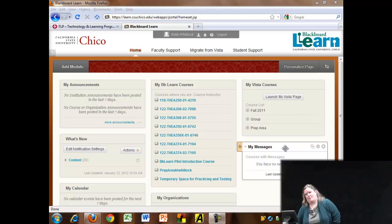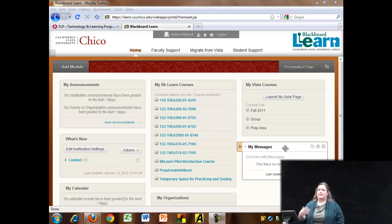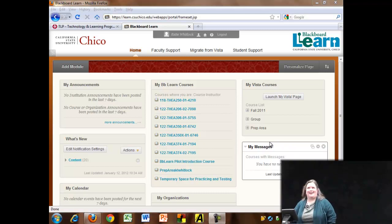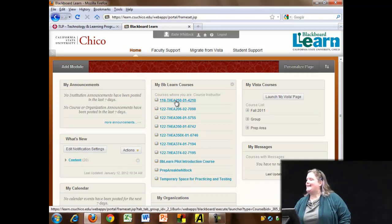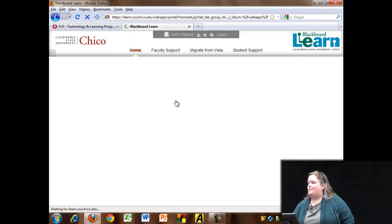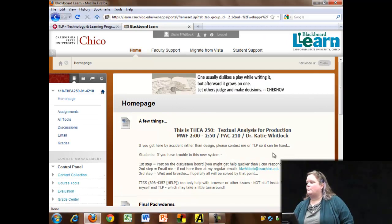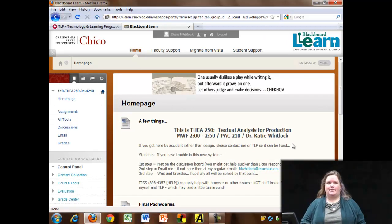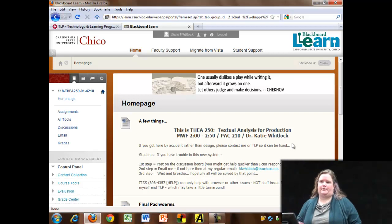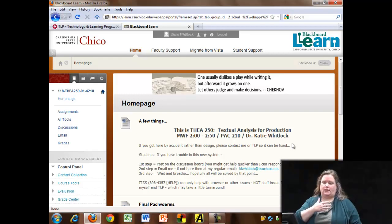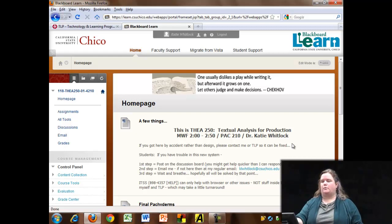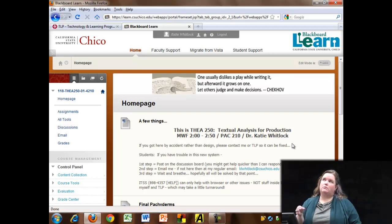Today I'm going to talk about the textual analysis class that I ran in Blackboard Learn in the fall of 2011. One of the pluses or minuses of Blackboard Learn is the flexibility of its initial setup — you basically enter with a blank canvas and you can choose how to distribute the information as you wish and what you think will be best served by the course that you're teaching.